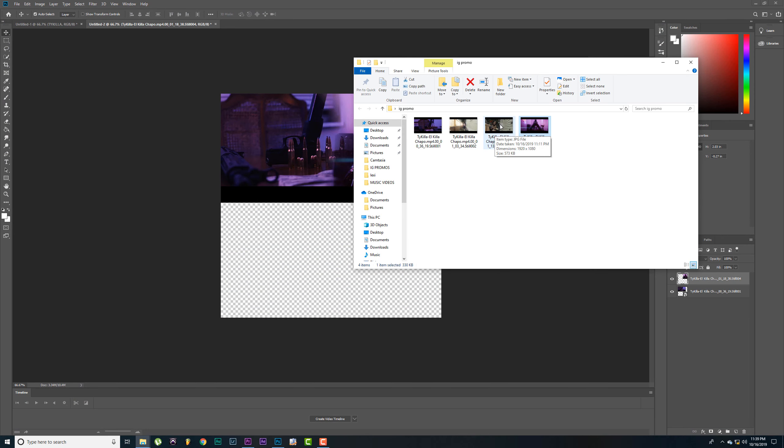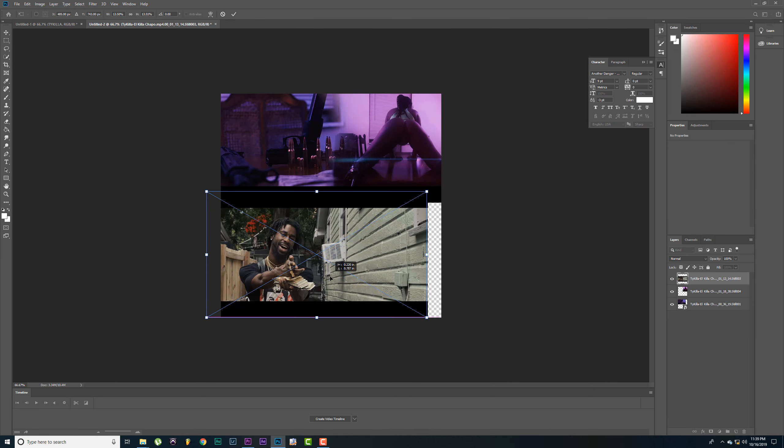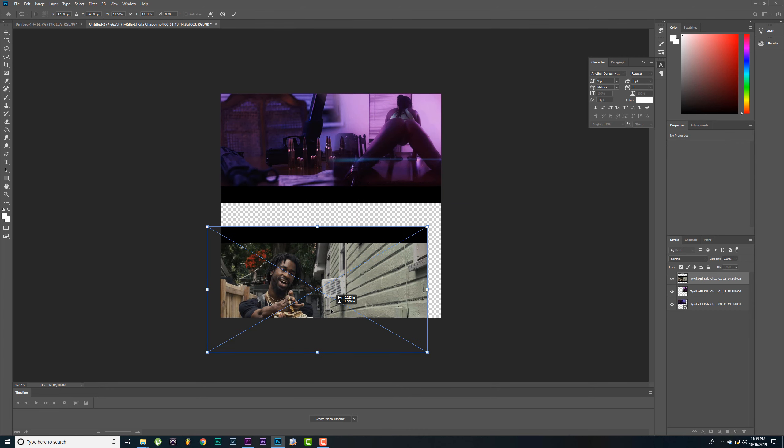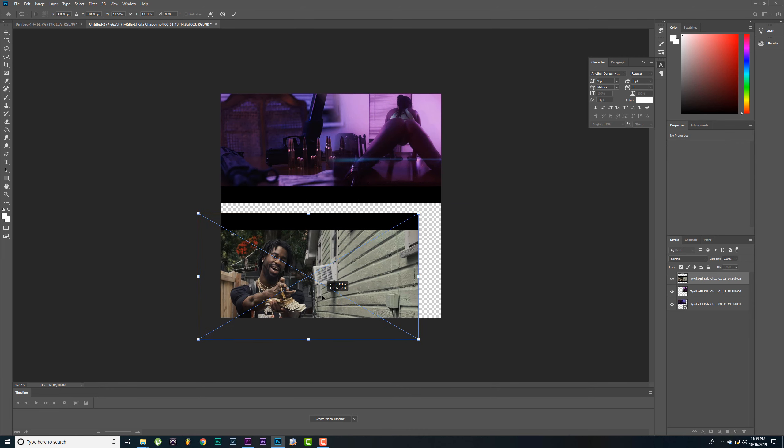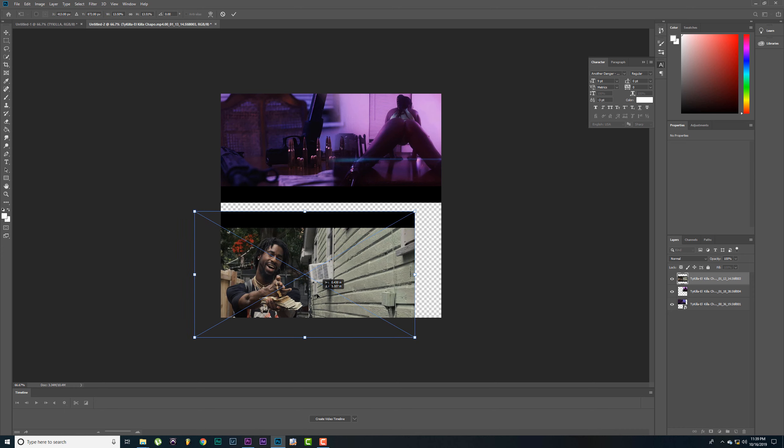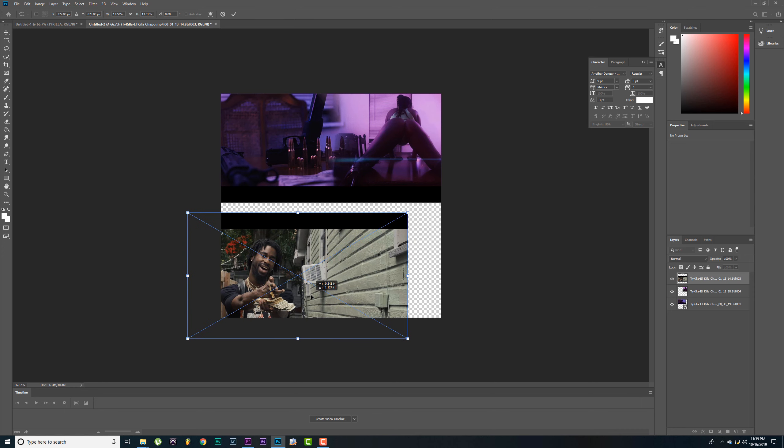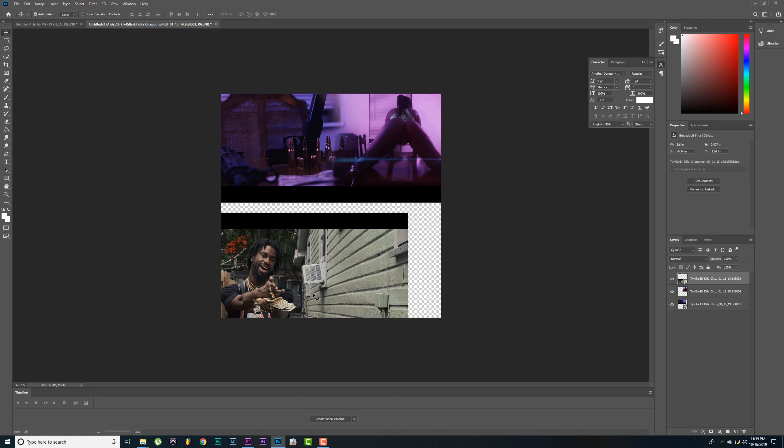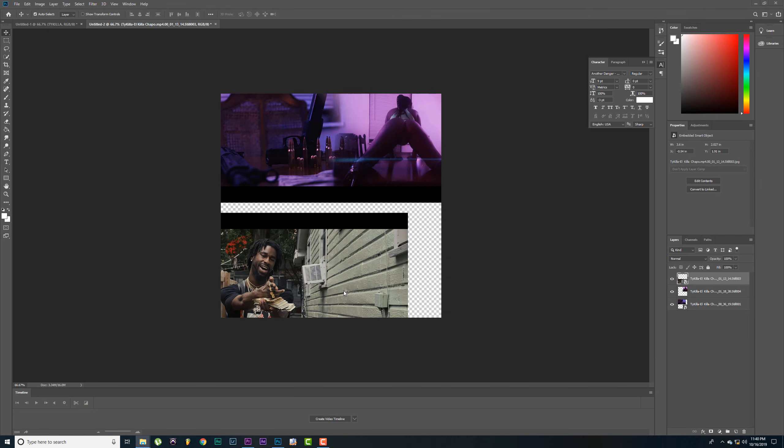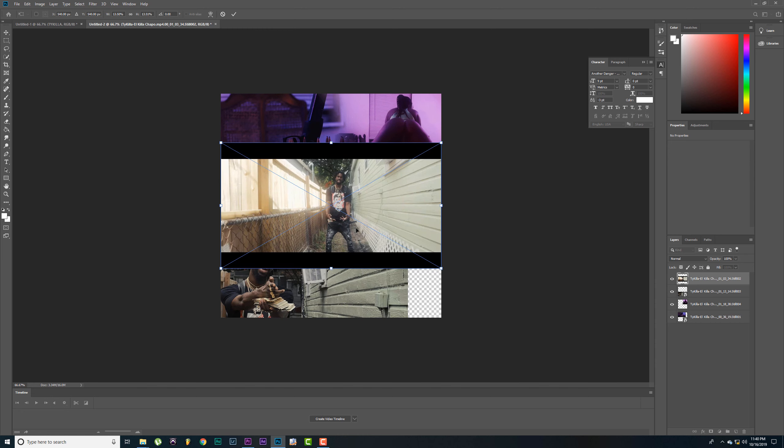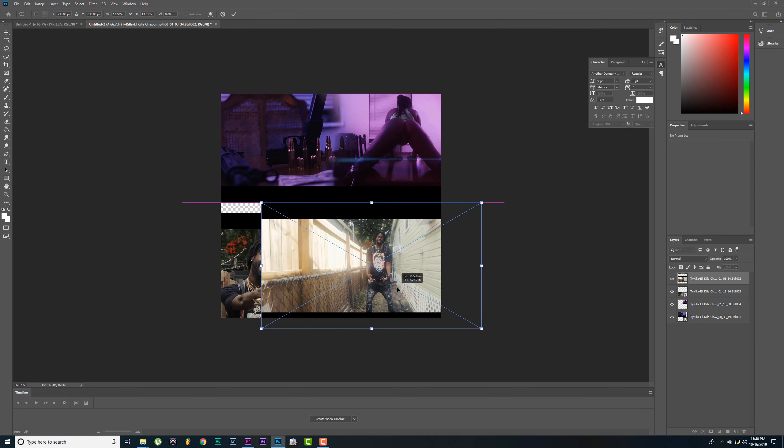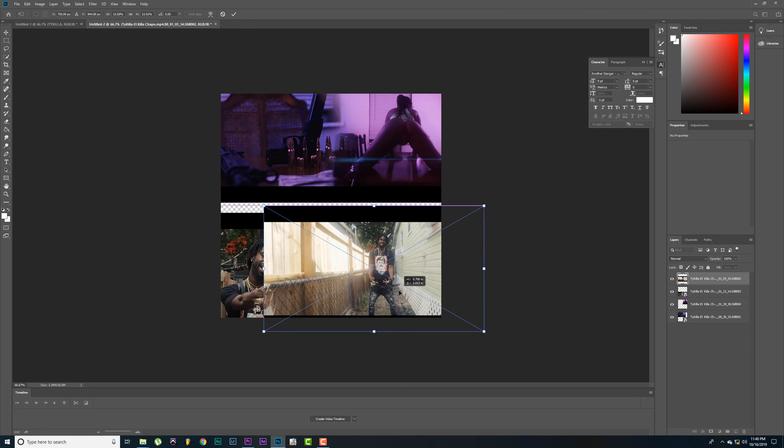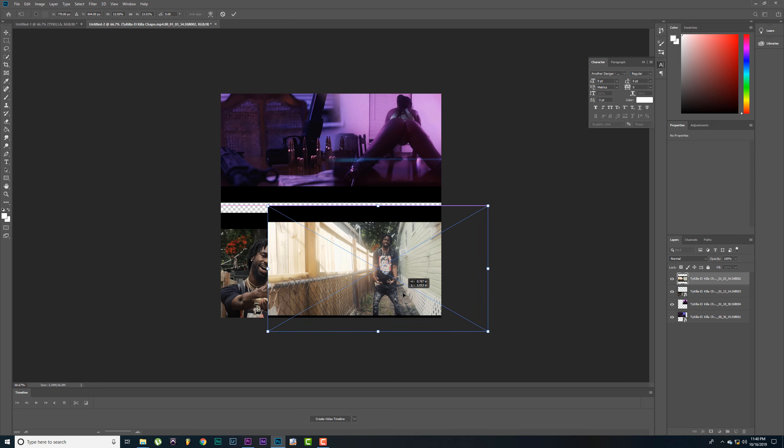Simple as that. Alright, let's go back to our move tool. Let's bring some more pictures in. Bring this picture here, drag it around.